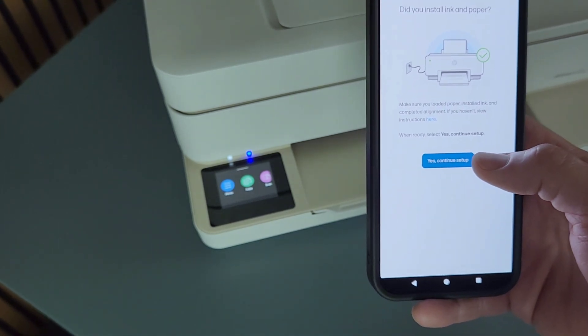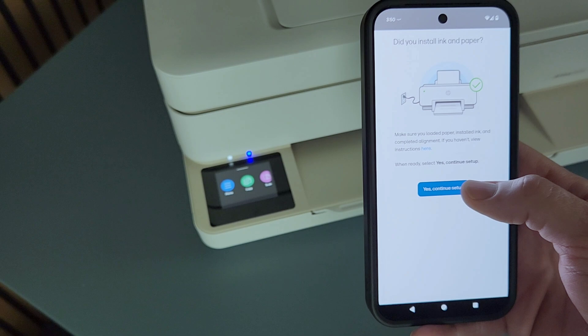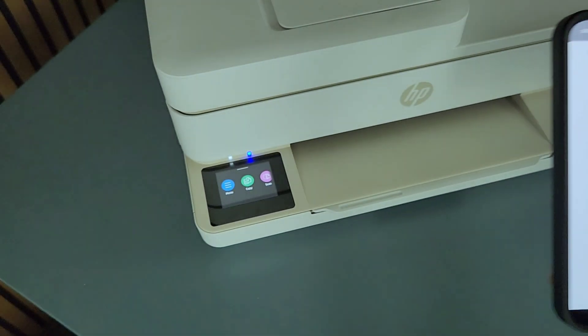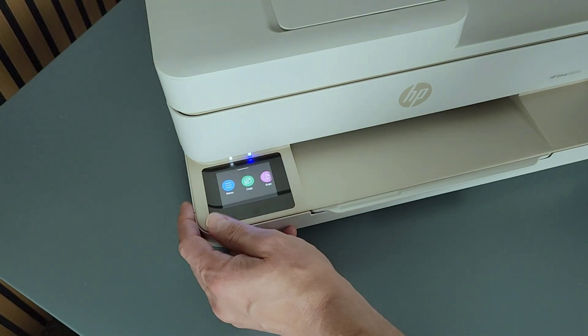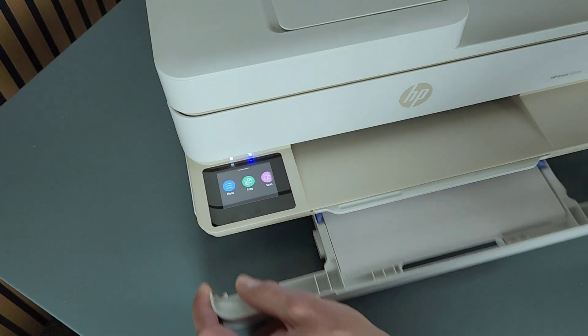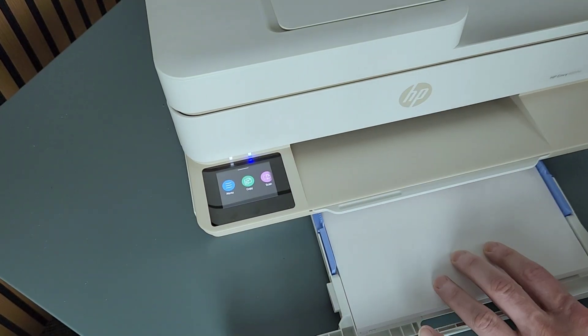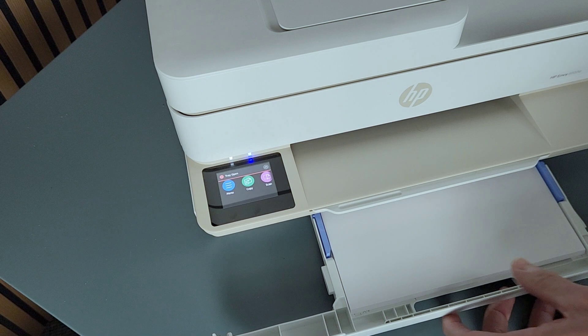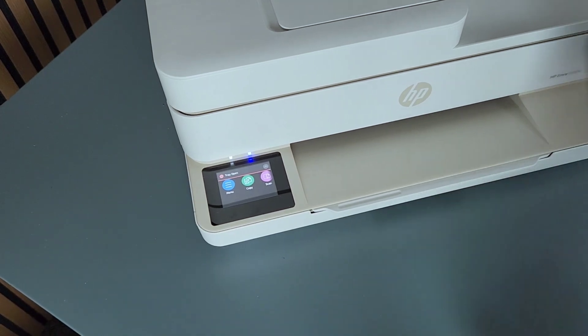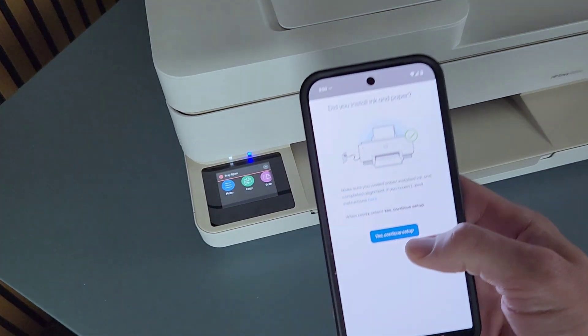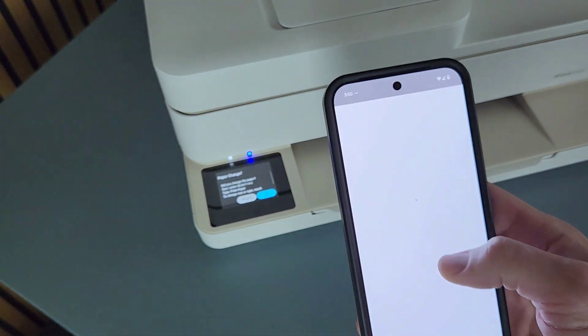So we have paper loaded in the printer at this point. This is the tray. Make sure your printer has paper in there as well, and we're going to continue with the setup.